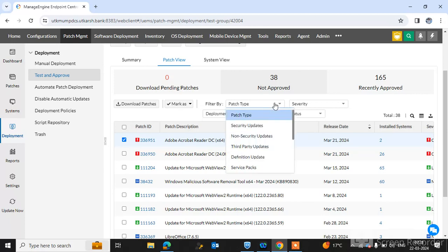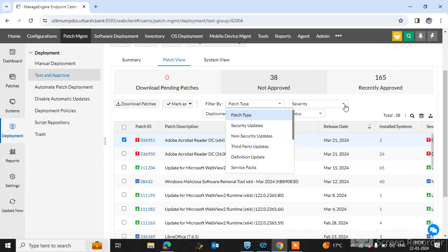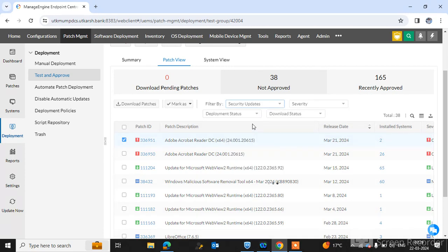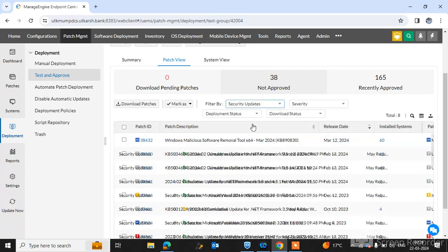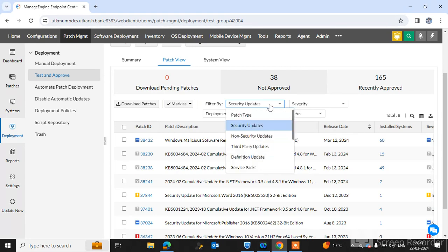Types of patches which you can select and check. There are five to six types of patches like security updates, Microsoft security updates, Microsoft non-security updates, third party updates, definition updates, service pack updates. You can simply click on it and check the security updates or anyone you can select and check such kind of patches.